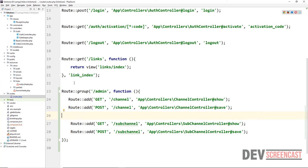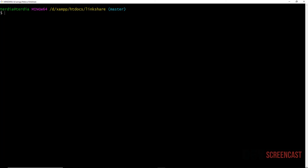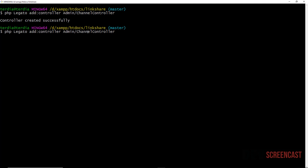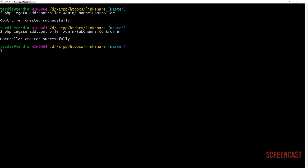That's all we need for our routes. Next, we need to create the controllers. I'll open my command line tool — I'm using Git Bash — and run php legato add a controller. I want to place it inside a folder called admin, then specify the name as ChannelController. We have to ensure the name matches what we specified in our routes. The next one is going to be SubChannelController.